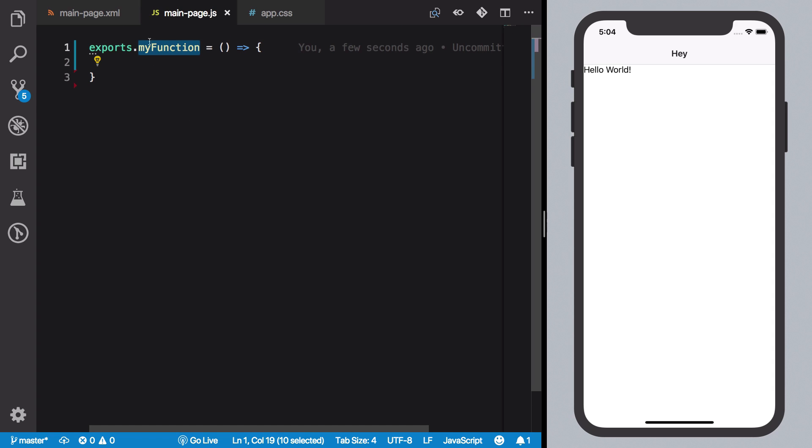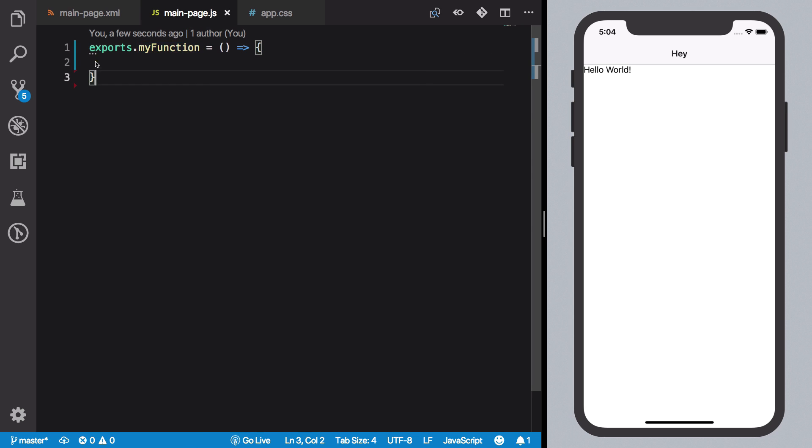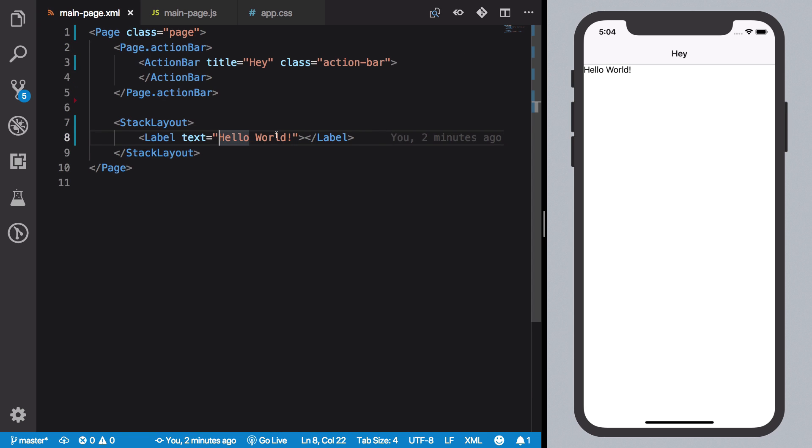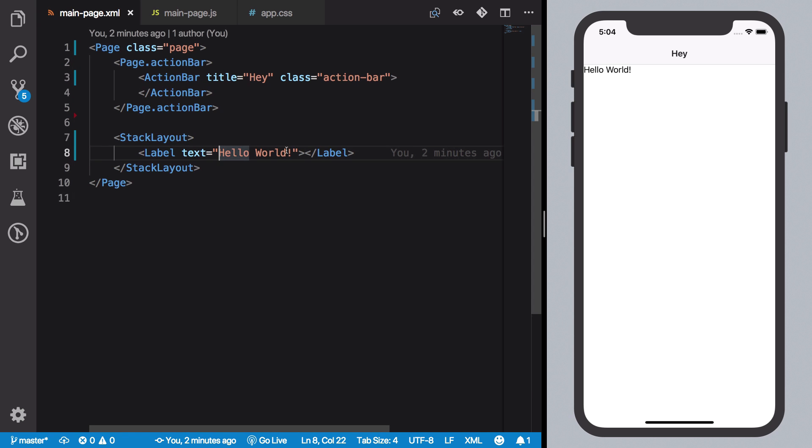So you're going to create a function inside your code behind file, you're going to export it like this, and you're going to set that right here with the event handler. That's it. So behind the scenes NativeScript would take care that those things are automatically linked.